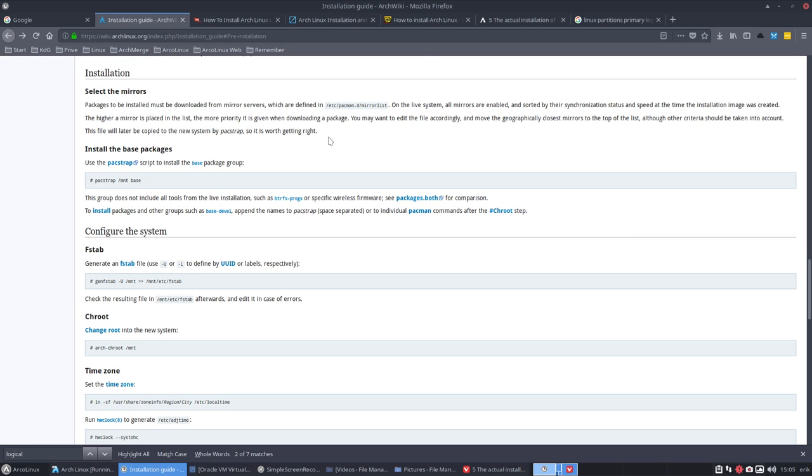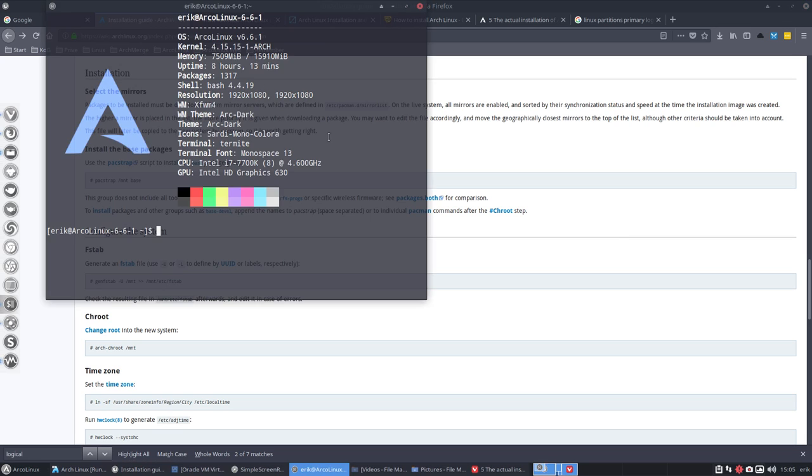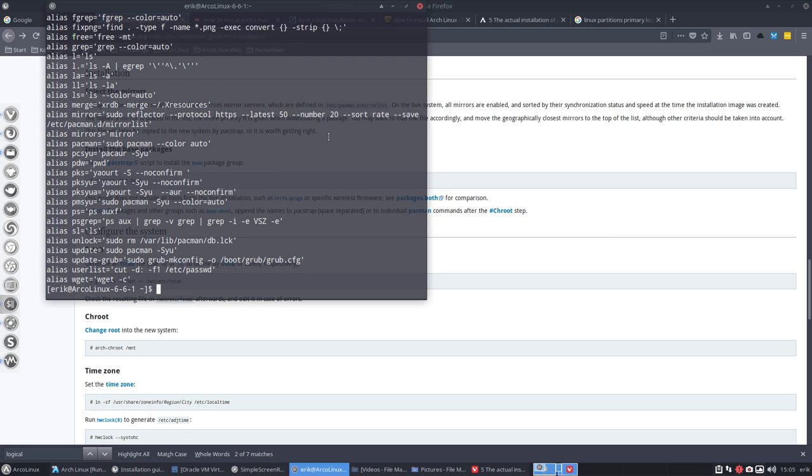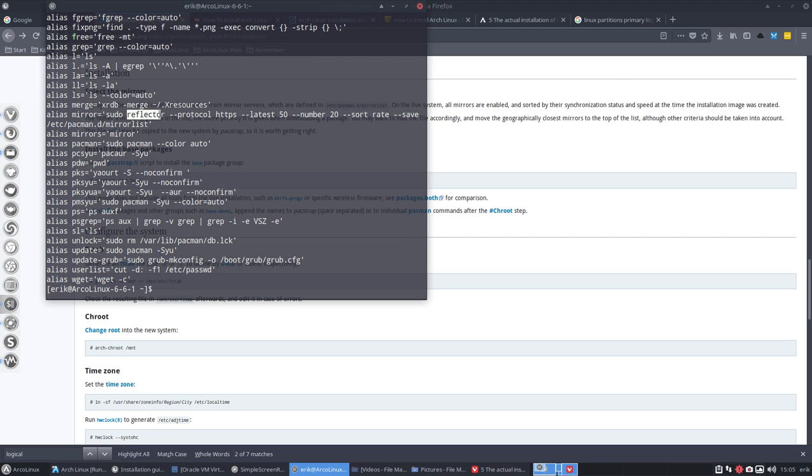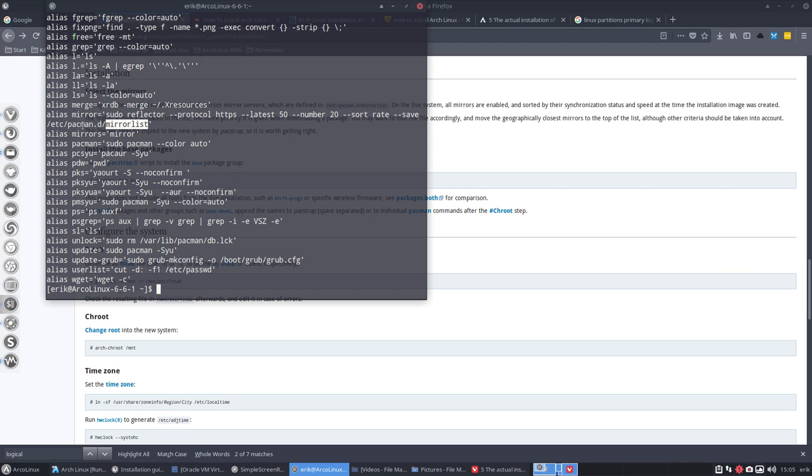When we do Ctrl Alt T on Arch Linux and we type alias, then we have a command which says mirror or mirrors and it's going to use a tool, an application, to find out what are the most important servers around in my neighborhood and give me those. Save the two pacman.d mirror list.